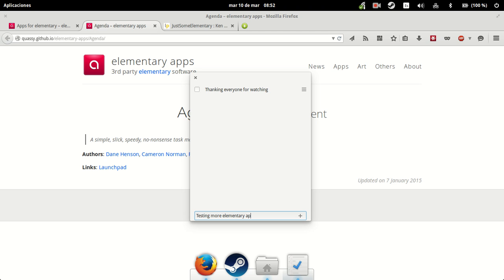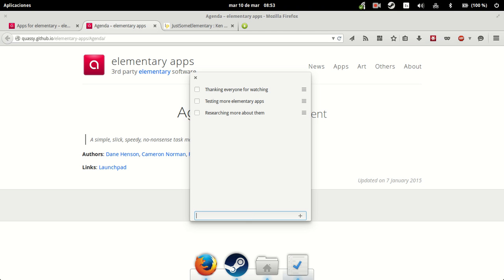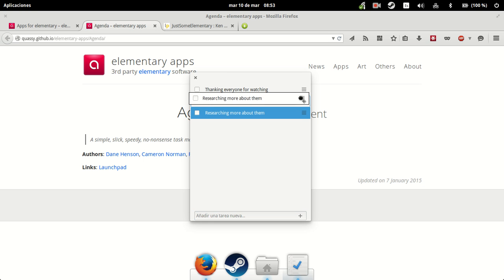Interesting more elementary apps. So, we have now three elements in the to-do. And we can move them. Indeed.